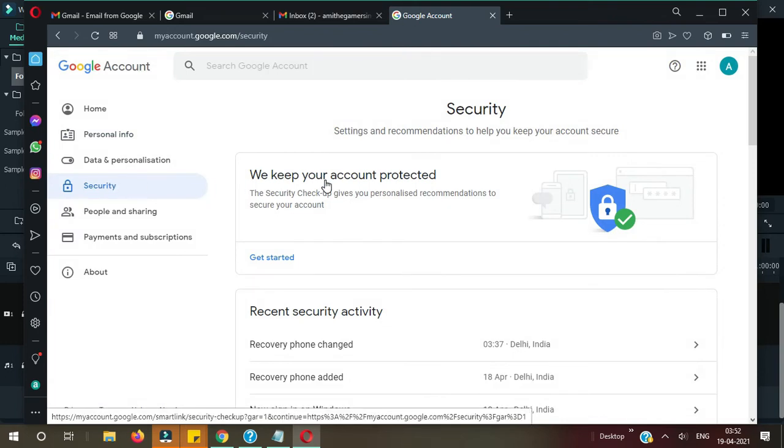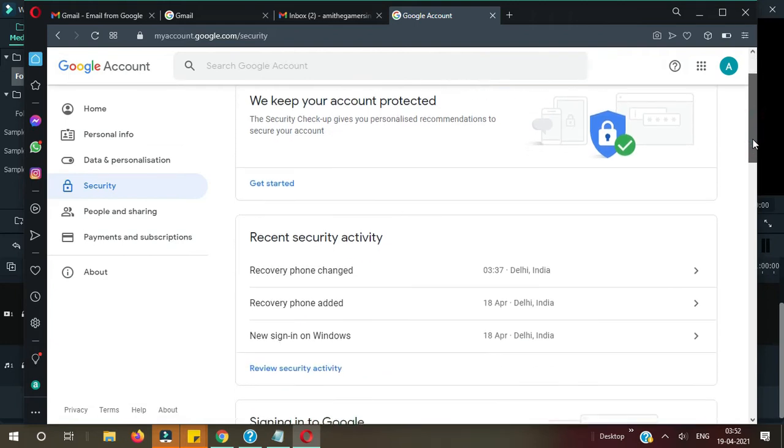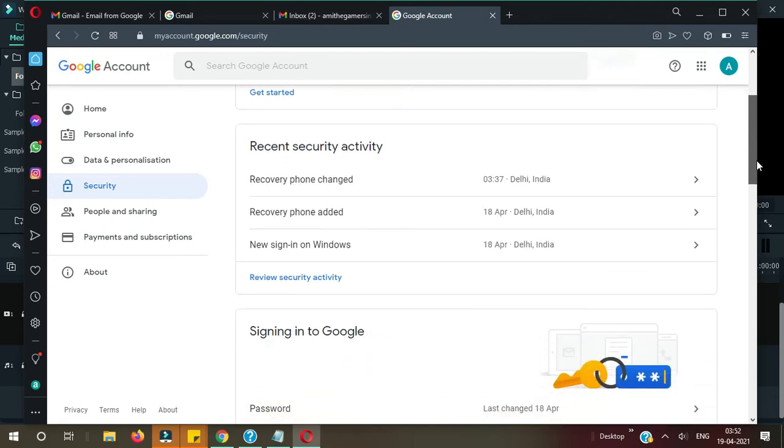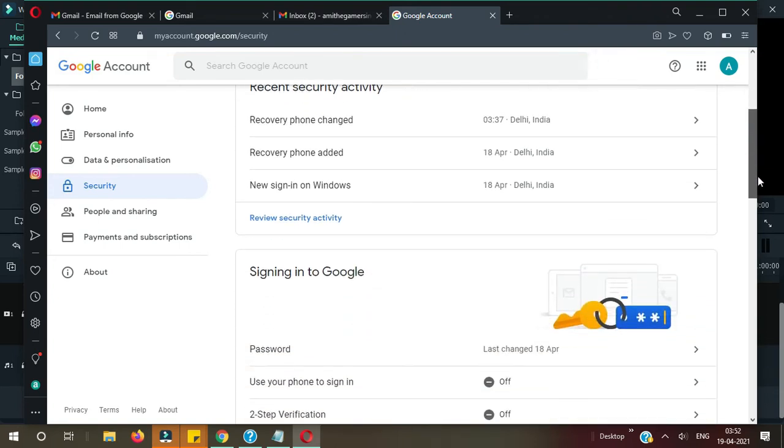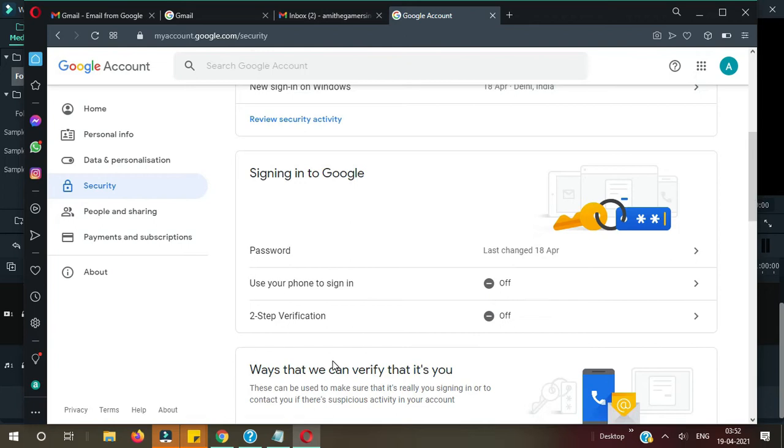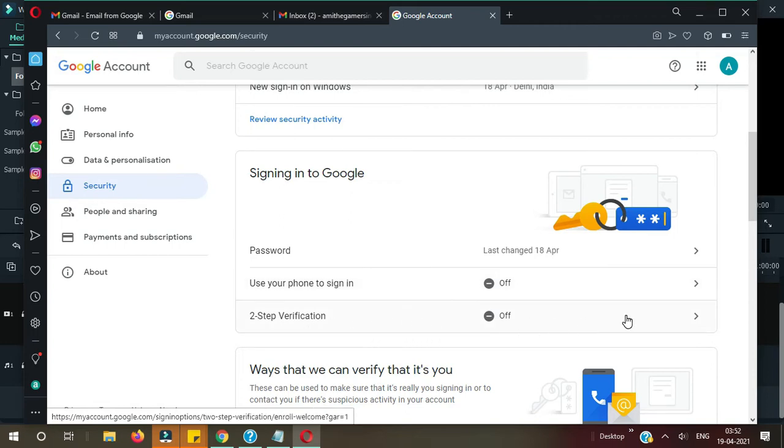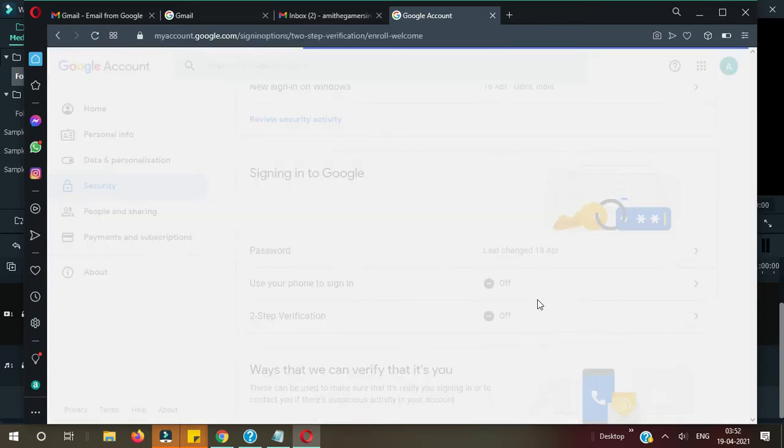Okay, so when you click on Security you will see some recent activity here like recovery phone number changed, recovery phone number added, new sign-on. Just scroll down. Now you can see here Two-Step Verification and Use Your Phone to Sign In. So just enable Two-Step Verification, click on that.